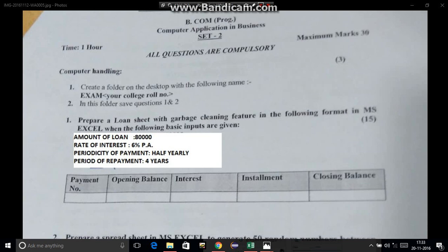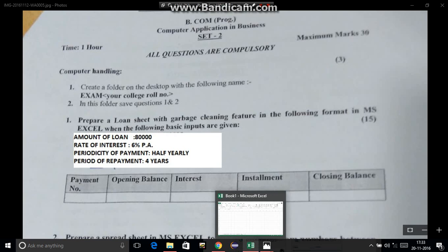Our question has: 80,000 loan amount, 6% per annum interest rate, half yearly payment, and four years repayment period. We will type the question in the Excel sheet and then solve it.